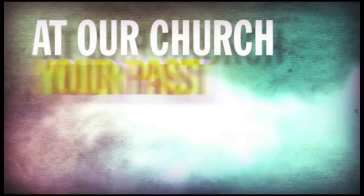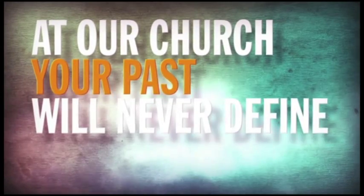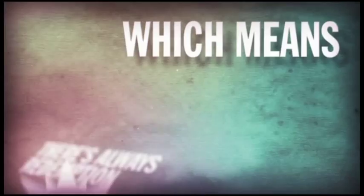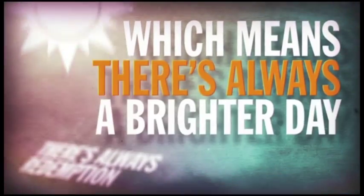At our church, your past will never define your future. There's always redemption, which means there's always a brighter day.